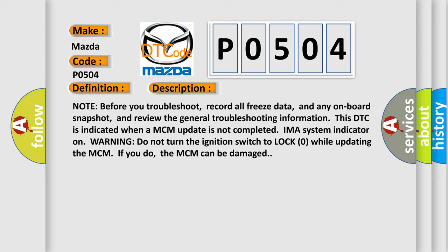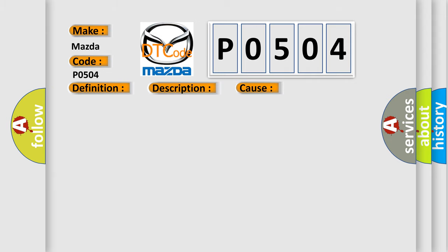This diagnostic error occurs most often in these cases: Do the MCM IMA motor update procedure, IMA MPR, faulty MCM.